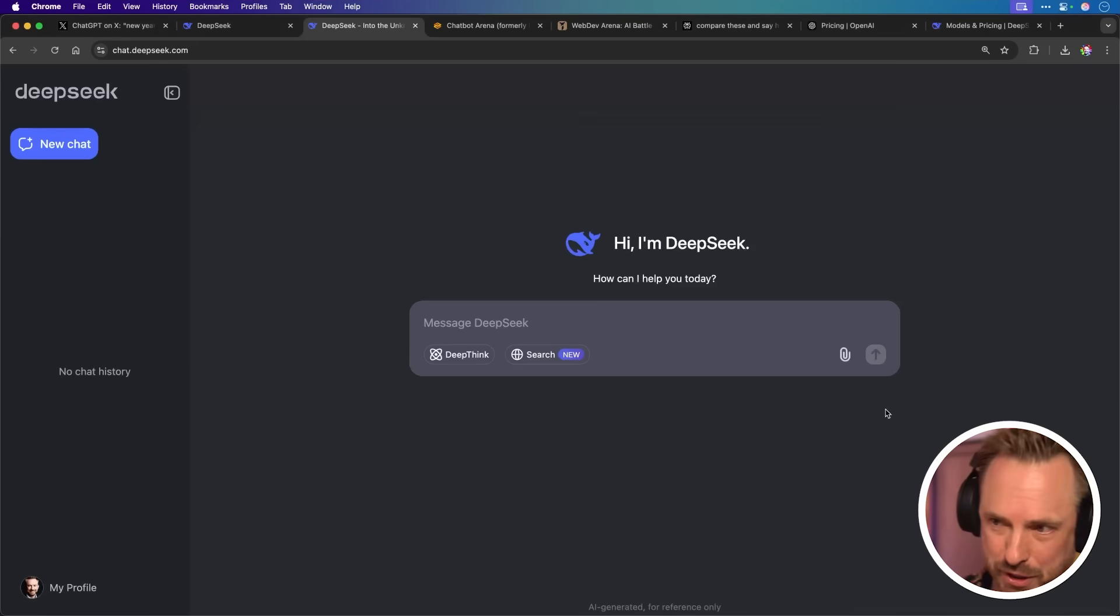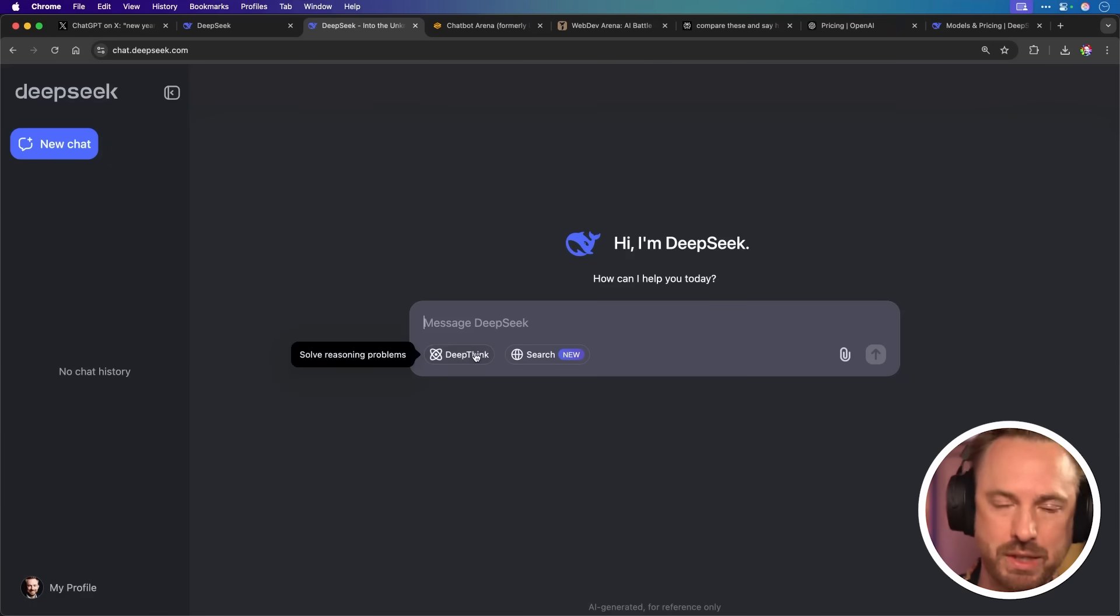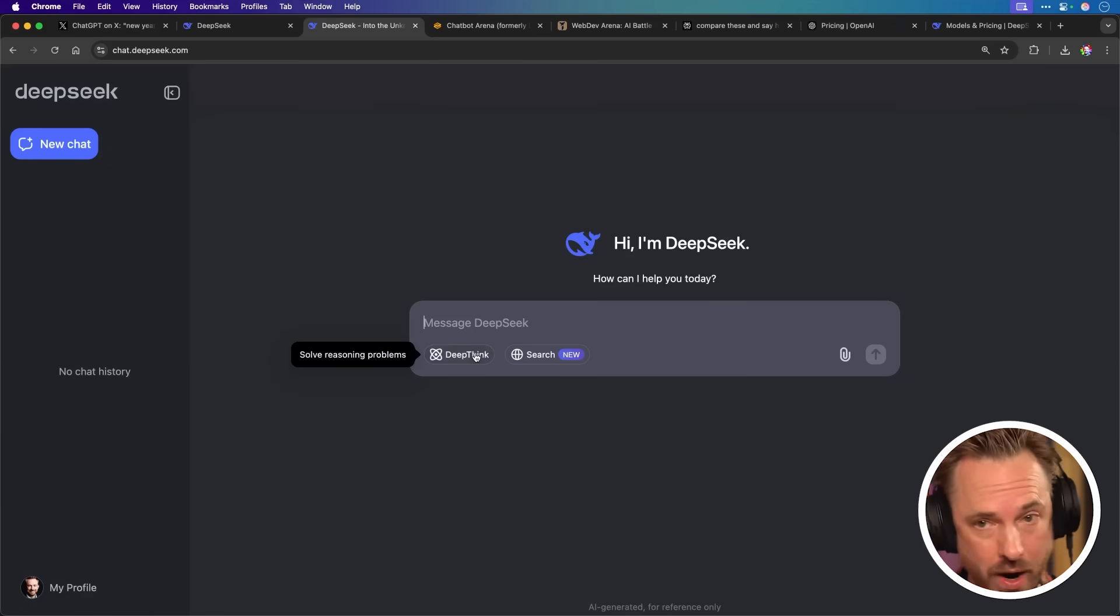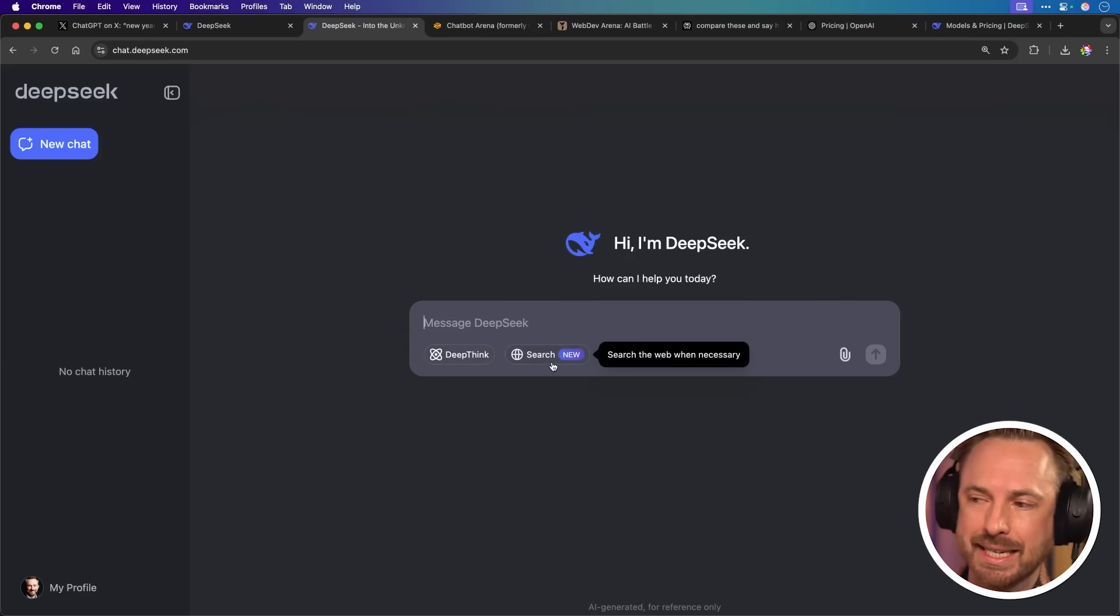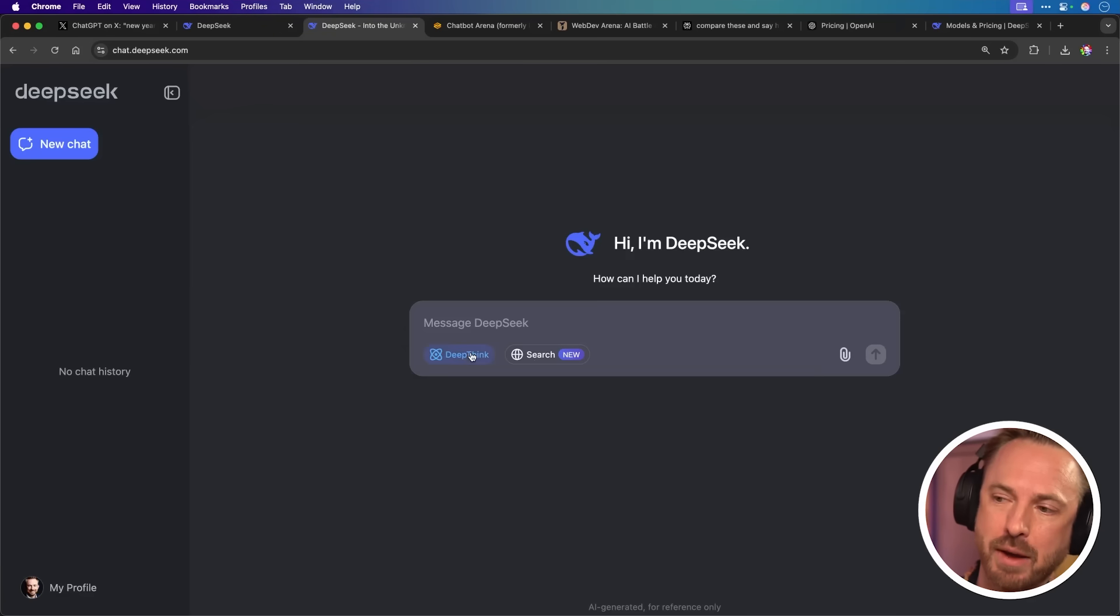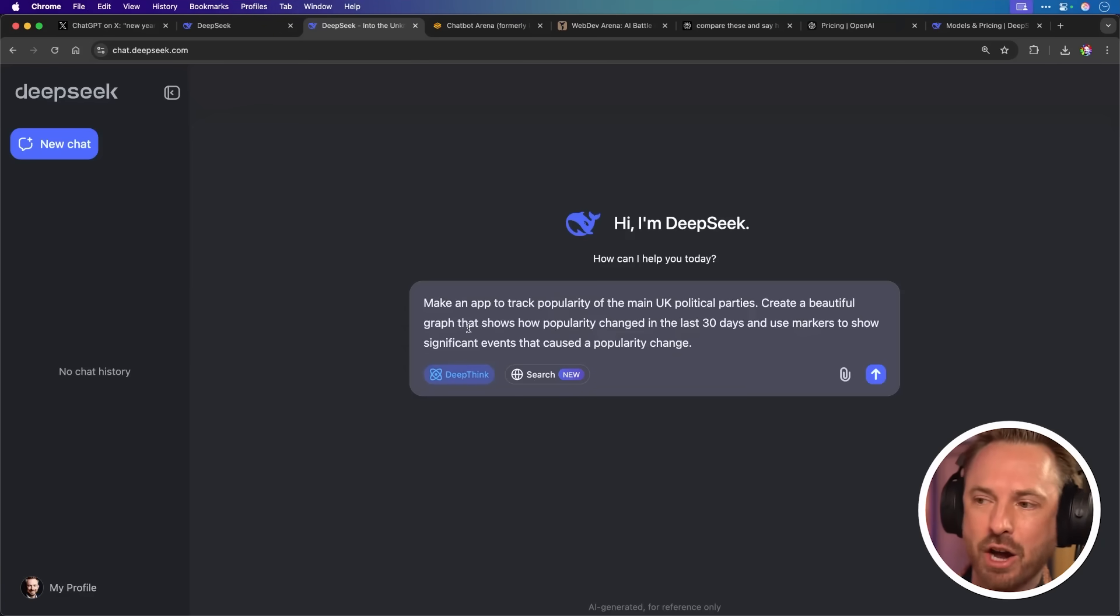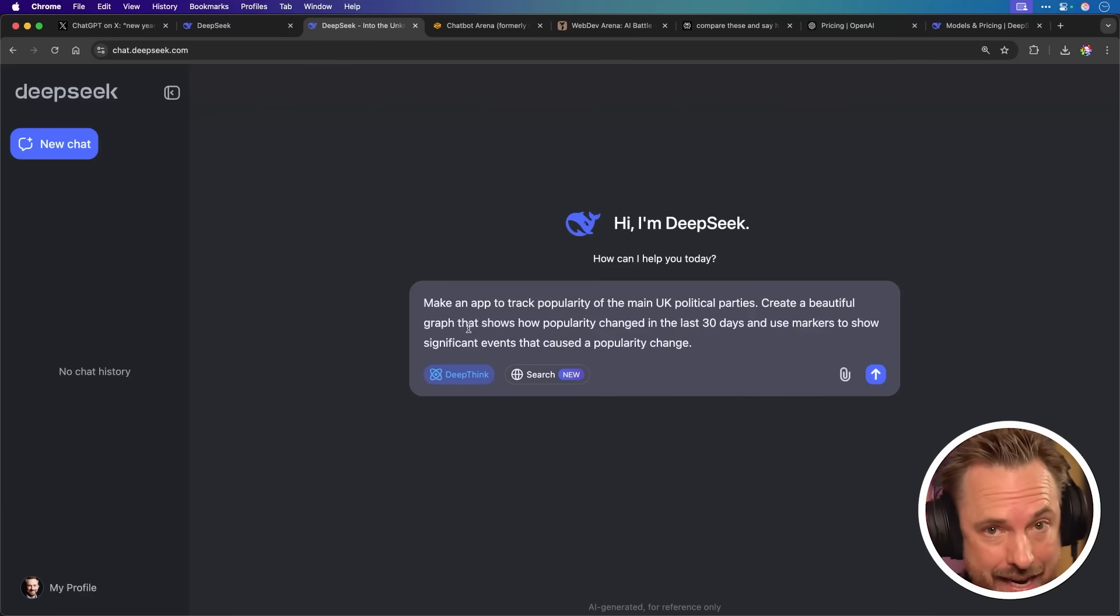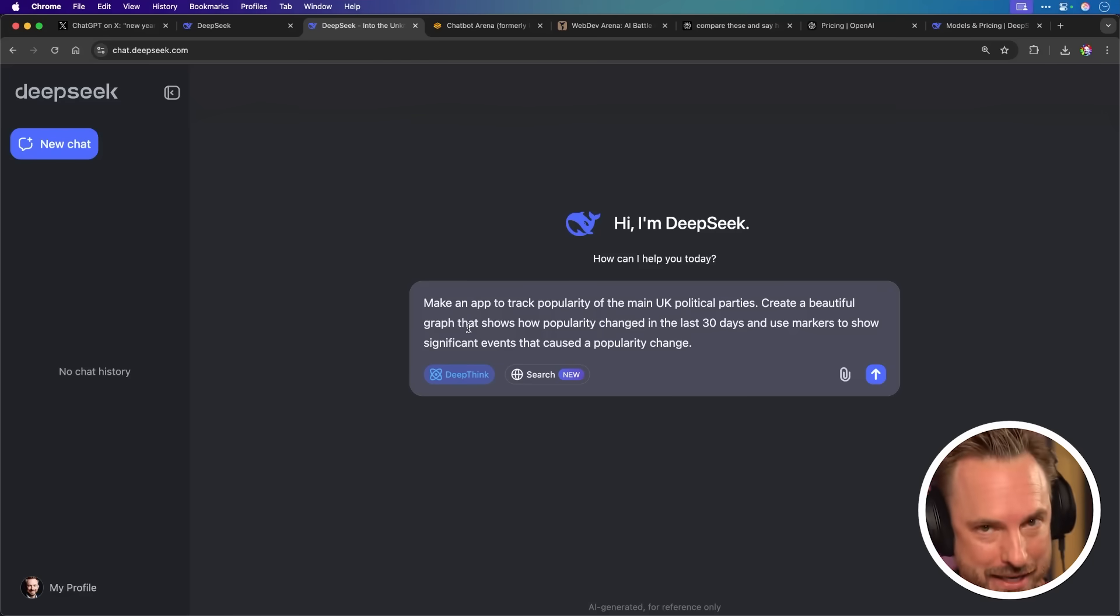Now, as you'll see, once I've signed up, I get an interface much like ChatGPT to ask a question. I can also ask it to DeepThink, which is similar to 01, I'm guessing. It solves reasoning problems. And you can also search the internet as well when necessary. So, for my first chat, I'm going to ask it to DeepThink. And I'm going to put in a prompt here that I made earlier. This will be for my next AI tool, by the way. I'm going to make an app to track the popularity of UK political parties.